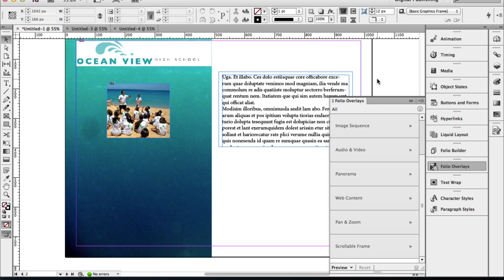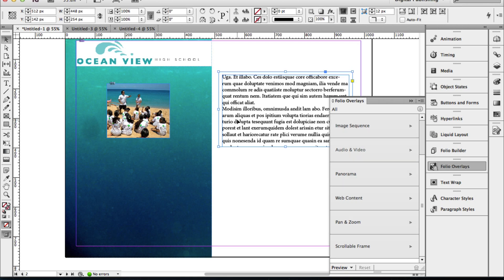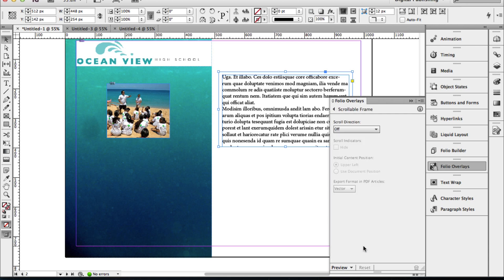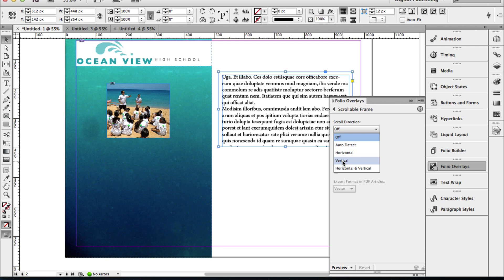Those overlay tools should come in as an update if you do not have them. I'm going to choose Folio Overlay, and I'm going to scroll down and notice Scrollable Frame. All of these have been grayed out, so I need to select the scrollable frame. I'll click on it because I need to tell the folio overlay tool what is going to be the scrollable frame. Once I click on it and it's been selected, I'm going to choose Scrollable Frame and I'm going to turn scrolling on in the vertical direction. And that's all there is to creating scrolling text.